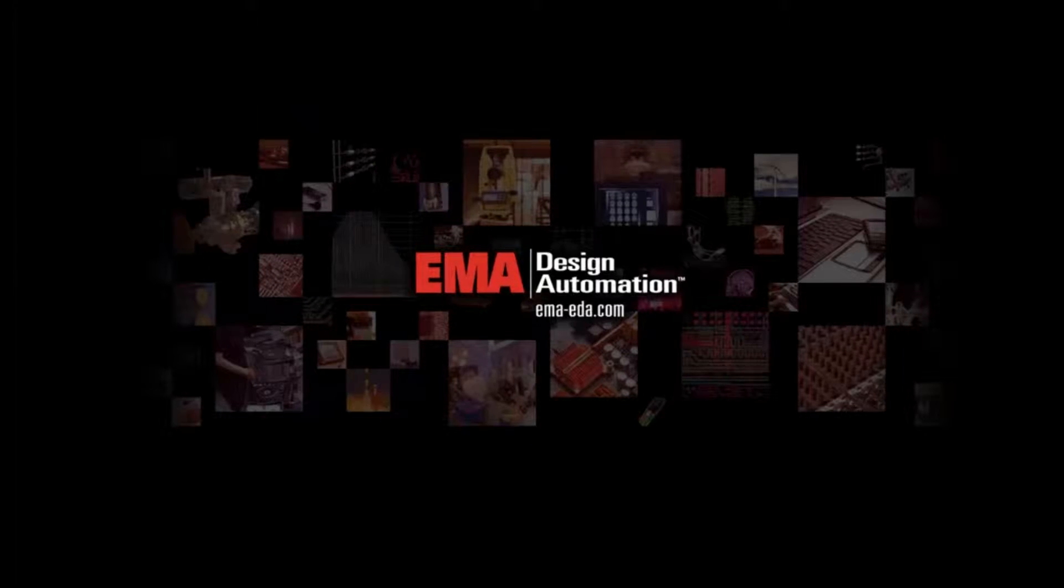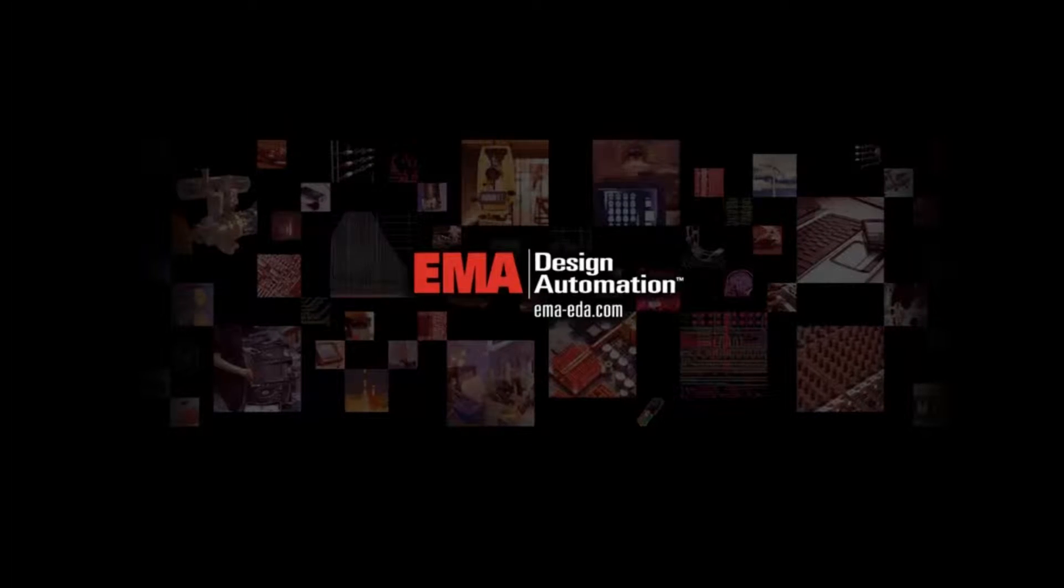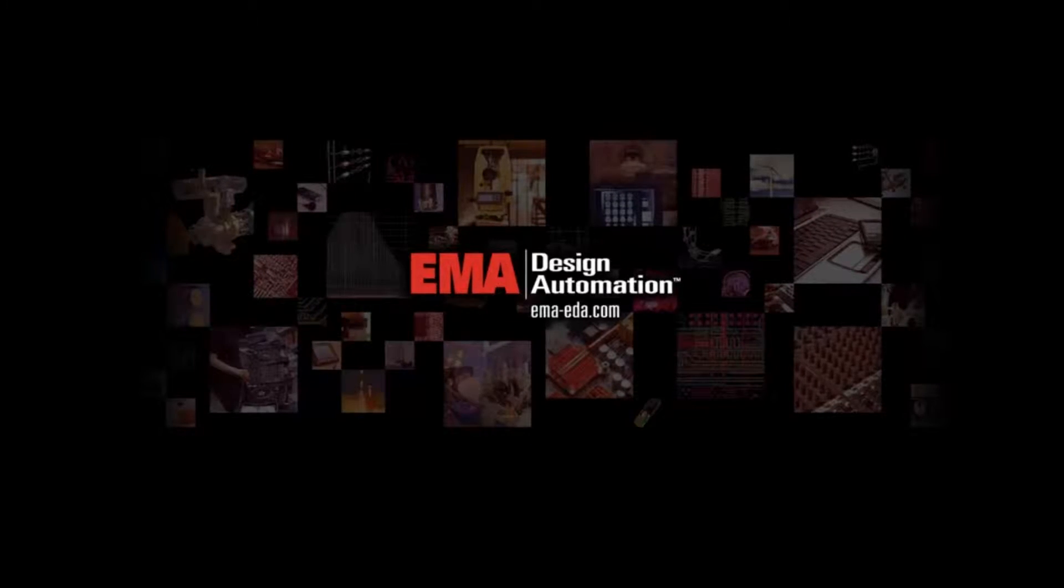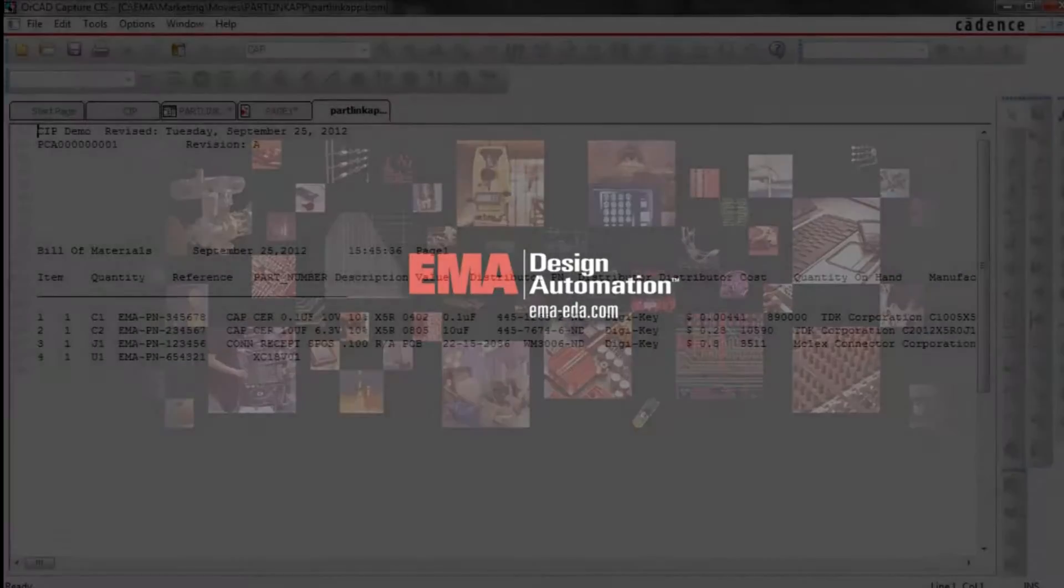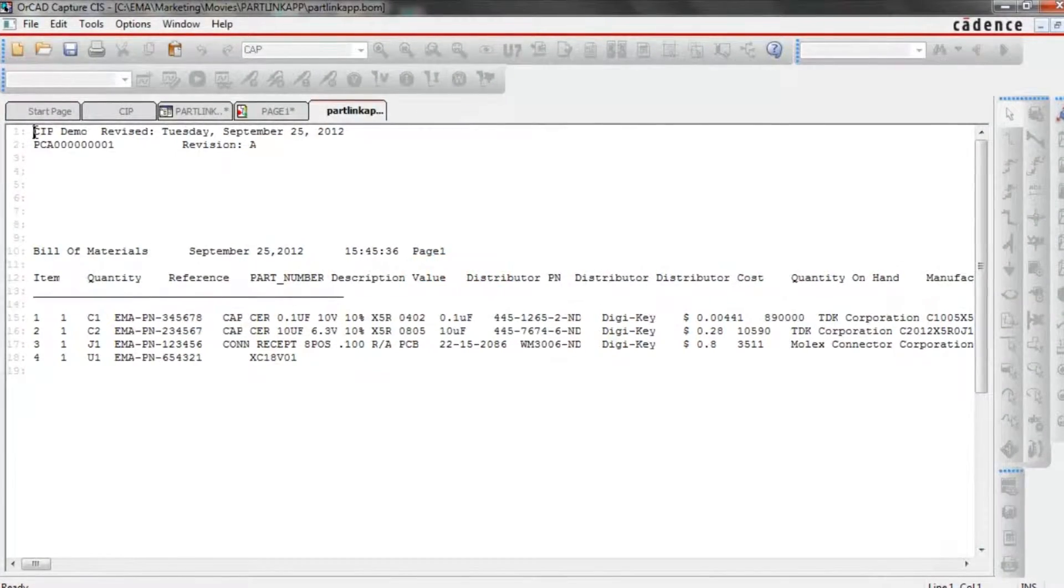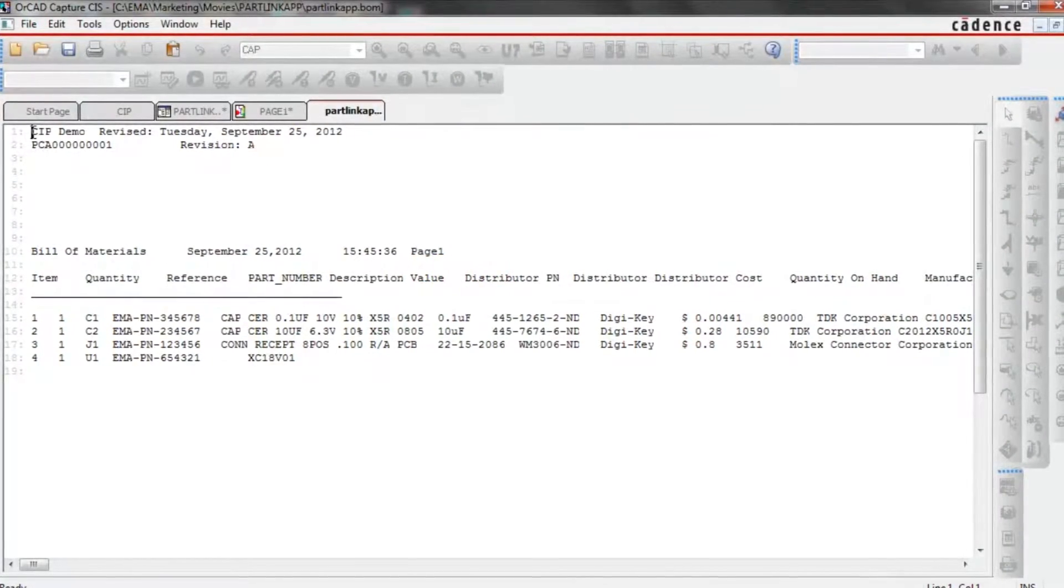This is a presentation of the EMA part link app powered by DigiKey, available as a free download for Orcad Capture.